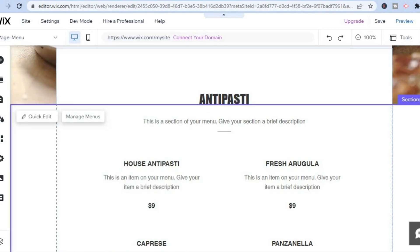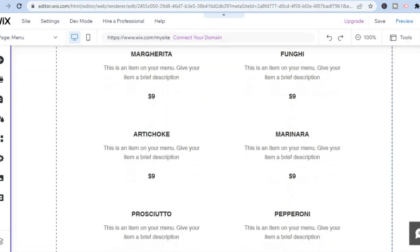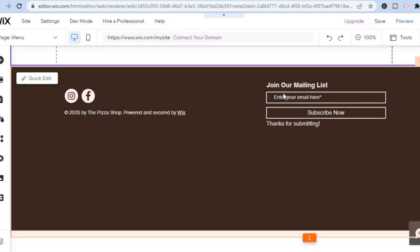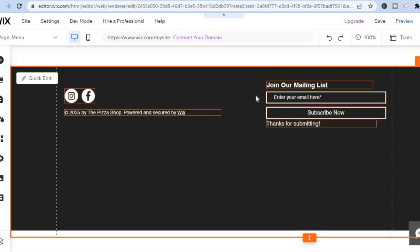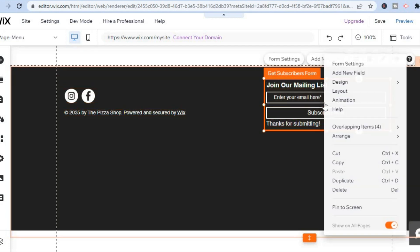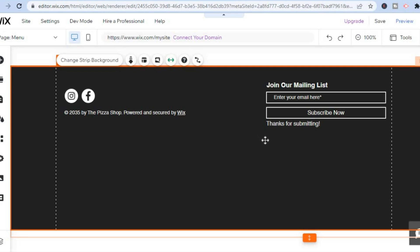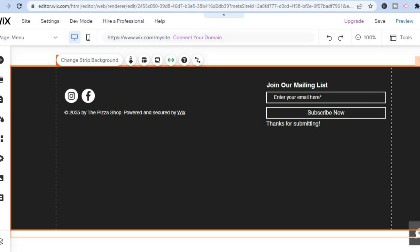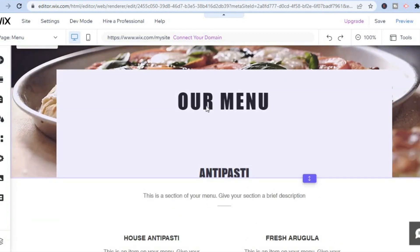You can also scroll all the way down to edit the footer section. For example, if you do not want the 'Join Mailing List,' tap on it, then right-click and you'll be able to delete that section. If you'd like to add something to the footer instead, you can do that as well. You can also change the footer color by tapping on 'Change Strip Background' to change the color if you want.